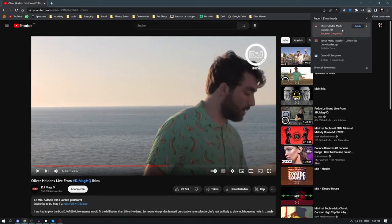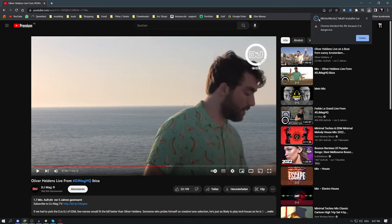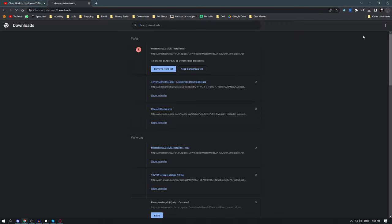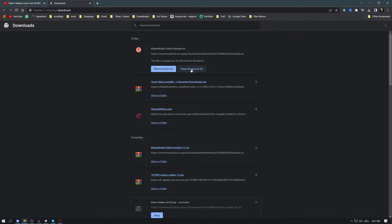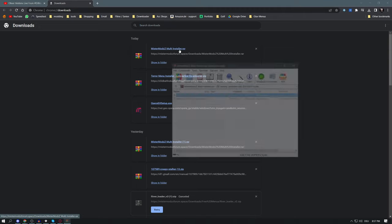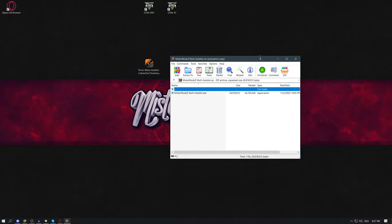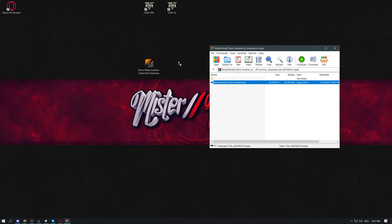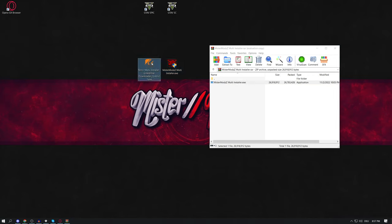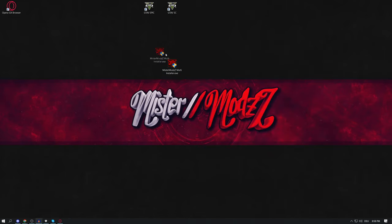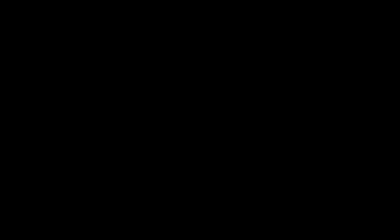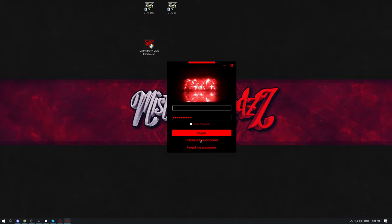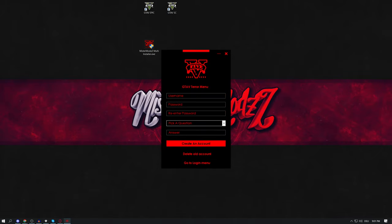This will download another file. Sometimes it gets detected as a virus — go to the three dots, go to Downloads, and select 'Keep dangerous file', then 'Keep anyway'. This is another RAR file so you'll need WinRAR or 7-Zip again. Drag it to your desktop, delete the previous file, and close WinRAR.